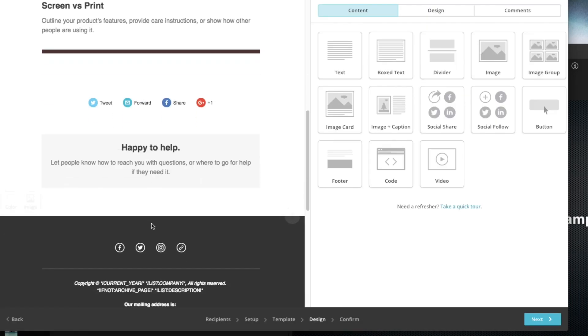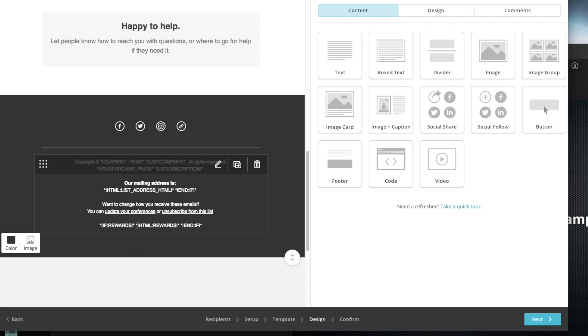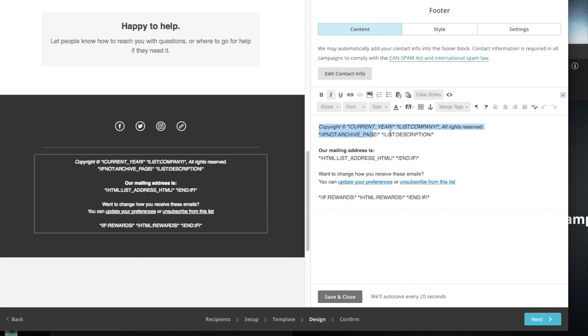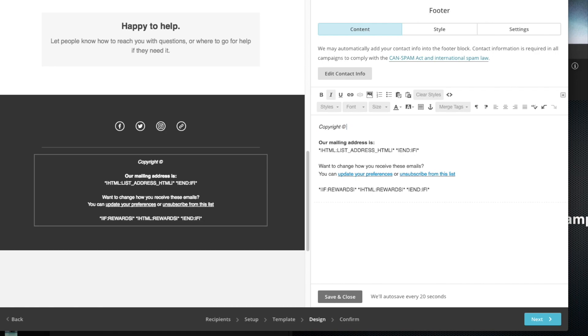In your footer you're probably going to see a bunch of garbled jargon. What they basically are are just tags that they're going to pull up when the campaign is sent. For example the copyright, it's going to pull up the current year. It's going to pull up the name of your company. What I normally do is I just delete this all and just type in my own custom text.